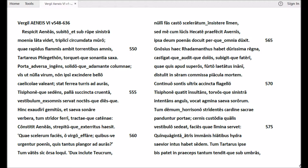Vestibulum exsomnis servat noctesque diesque. Hinc exaudiri gemitus, et saeva sonare verbera, tum stridor ferri, tractaeque catenae. Constitit Aeneas strepituque exterritus haesit.